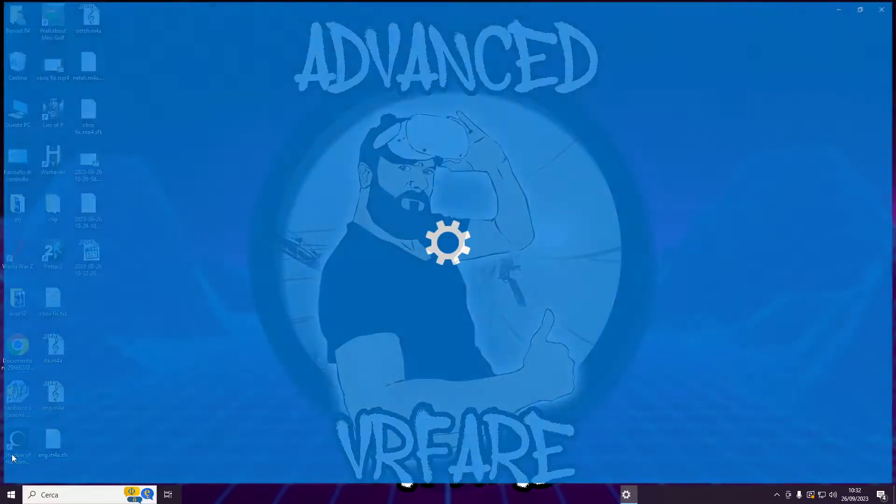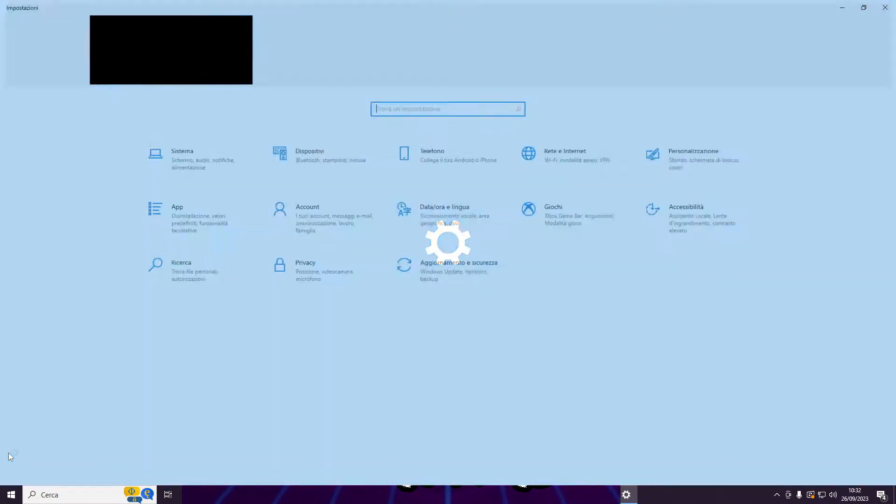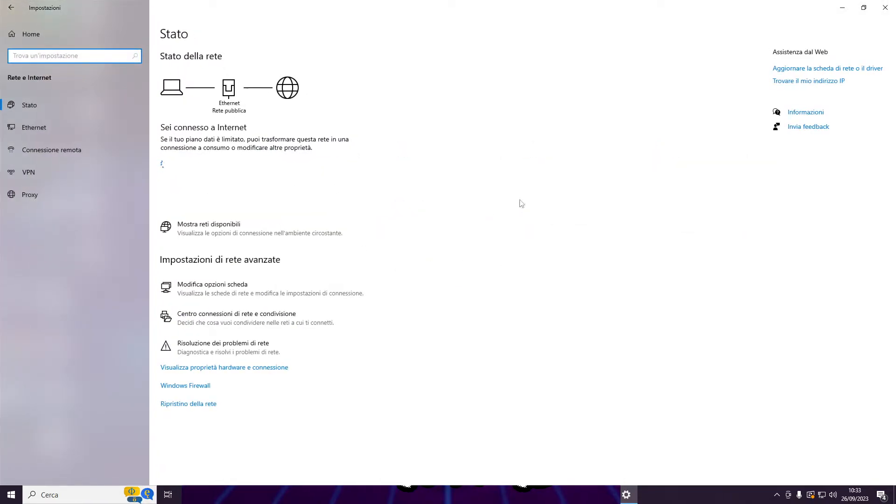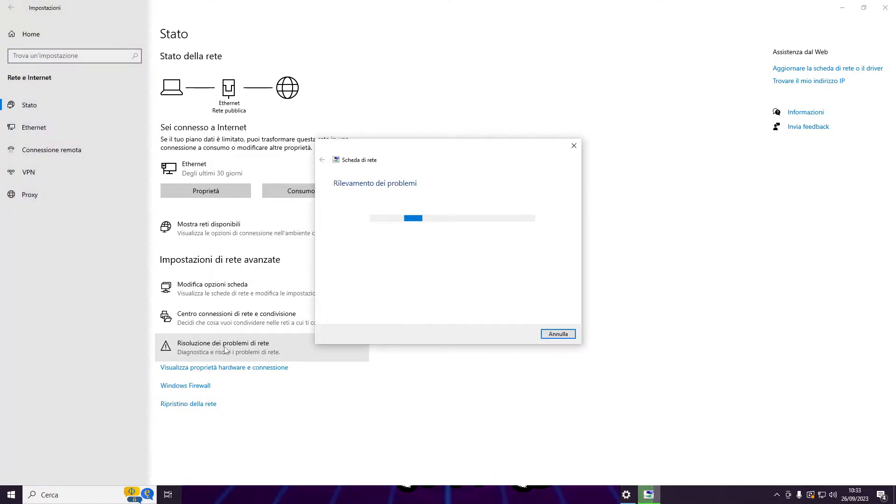Solution 2: Run the Network Troubleshooter. Click the Windows button in the bottom left, then click the gear icon and select Network and Internet. At the bottom, click on Network Troubleshooter, wait for it to complete, and if it finds any issue, it should resolve them automatically.